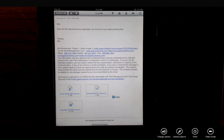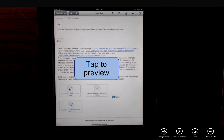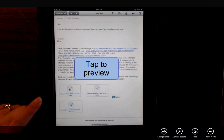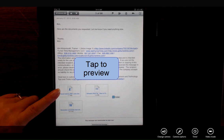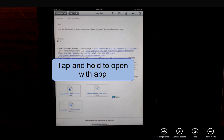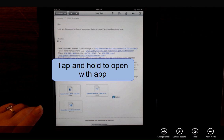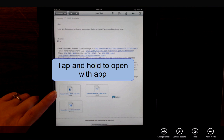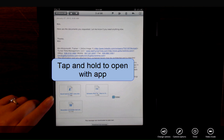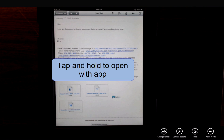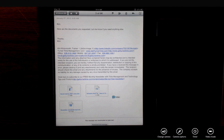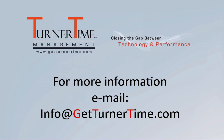So you can preview a document by tapping on the document, or open the document using an application on your iPad by tapping and holding the document in the email message. If you have any questions, please email info at GetTurnerTime.com. Thanks for watching and have a productive day.